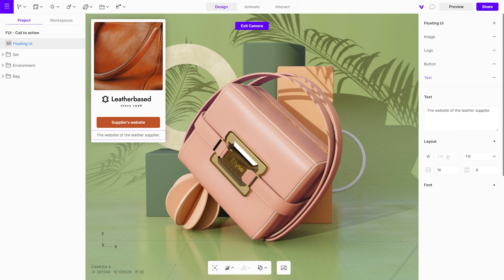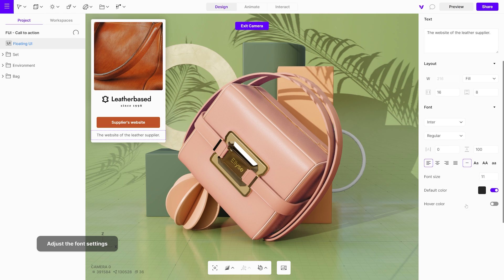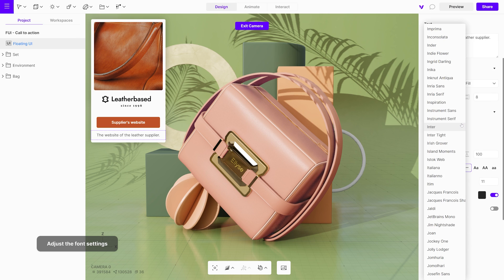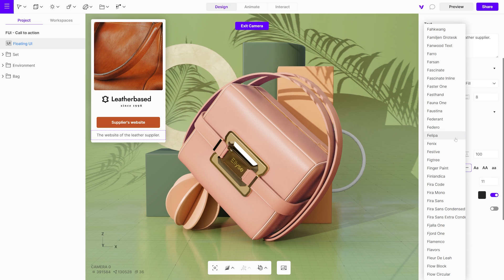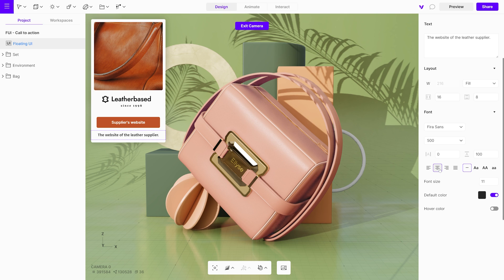To change the font, navigate to the font settings and select a different option from the various available choices. Once you have done this, adjust the font weight and center align the text. You can also modify the font size and color to your liking.